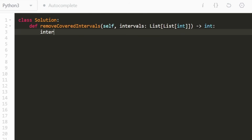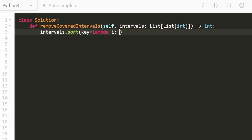First thing we're going to do is sort the input. The key we're going to sort on is a lambda function — an inline function. Given the interval, I'll call it i to be a bit more descriptive.